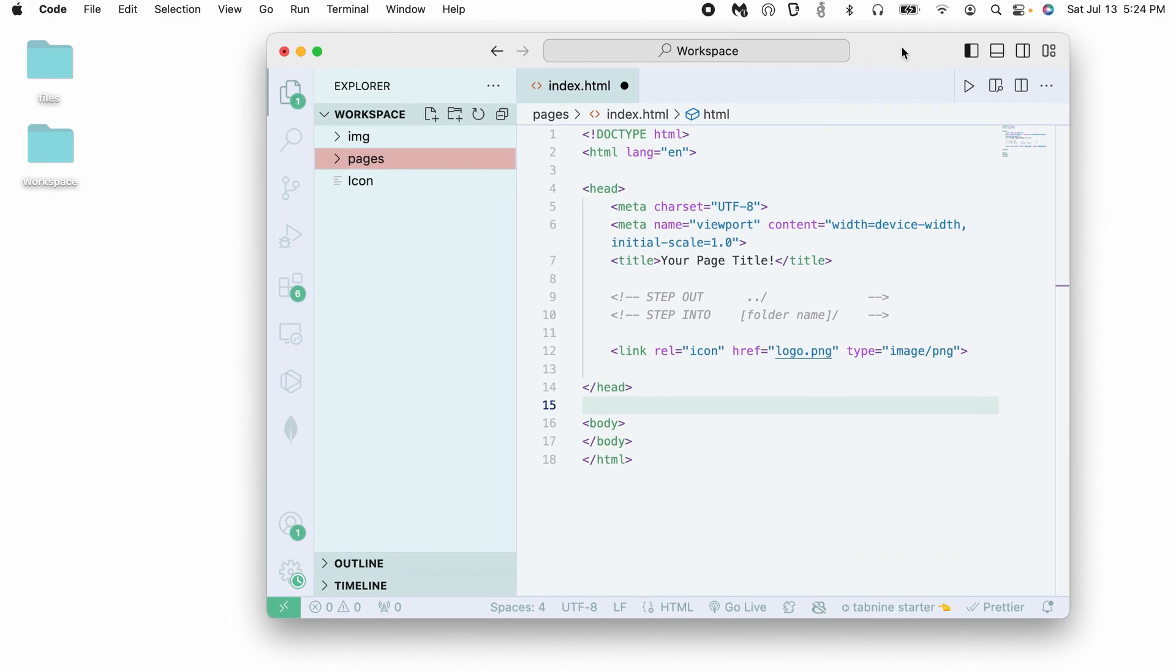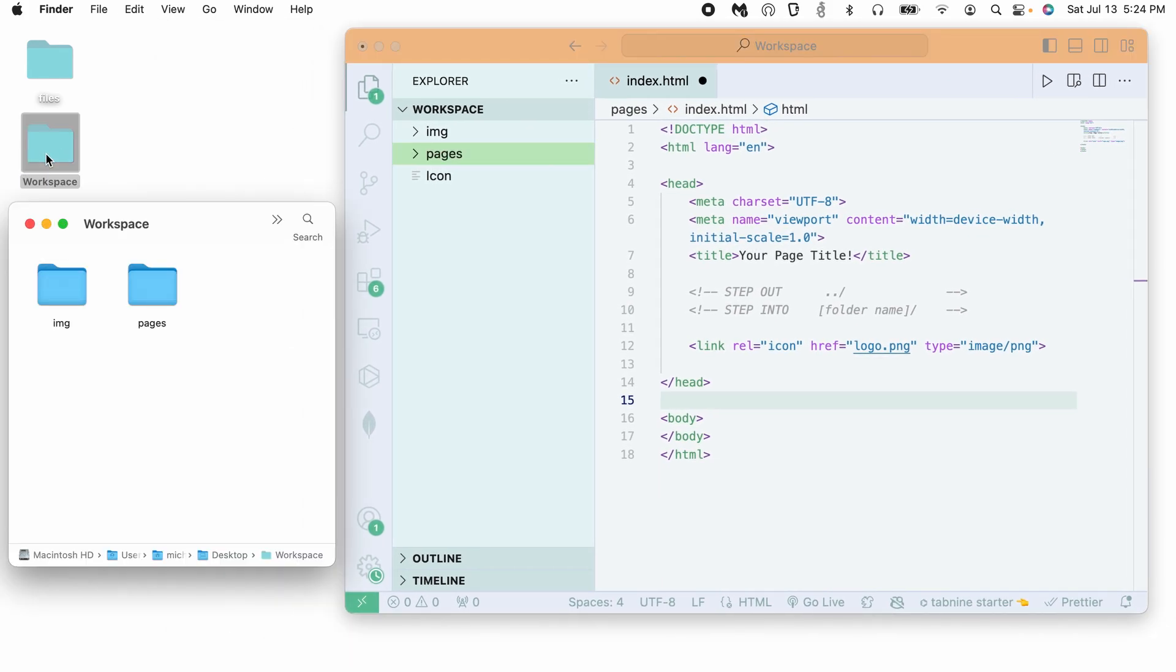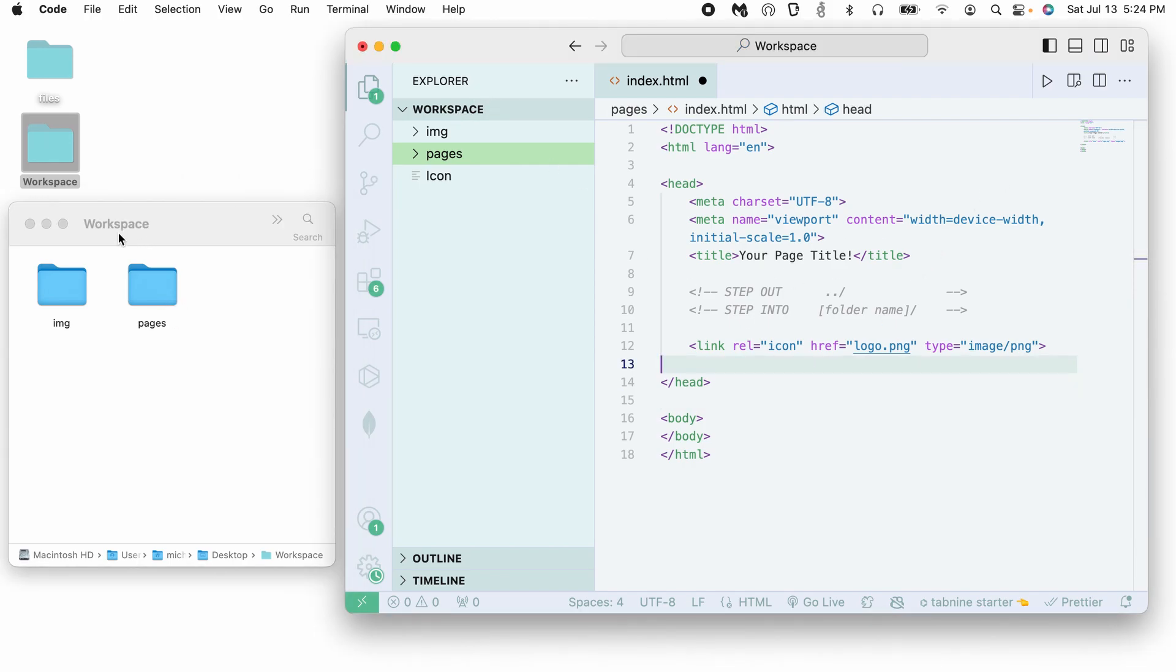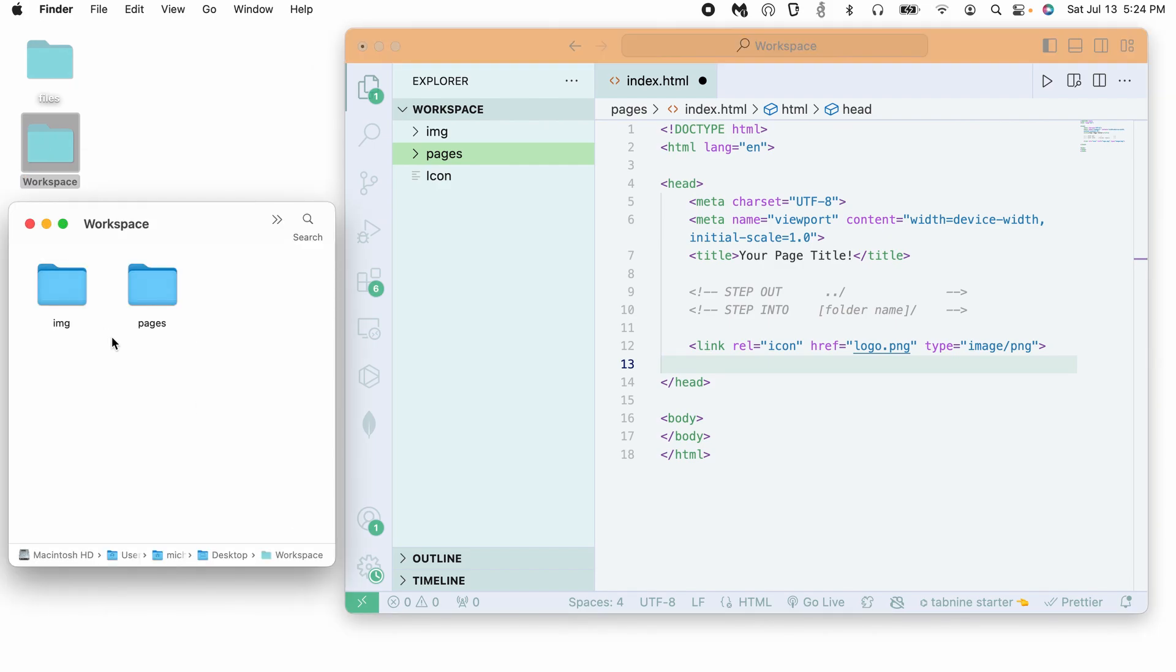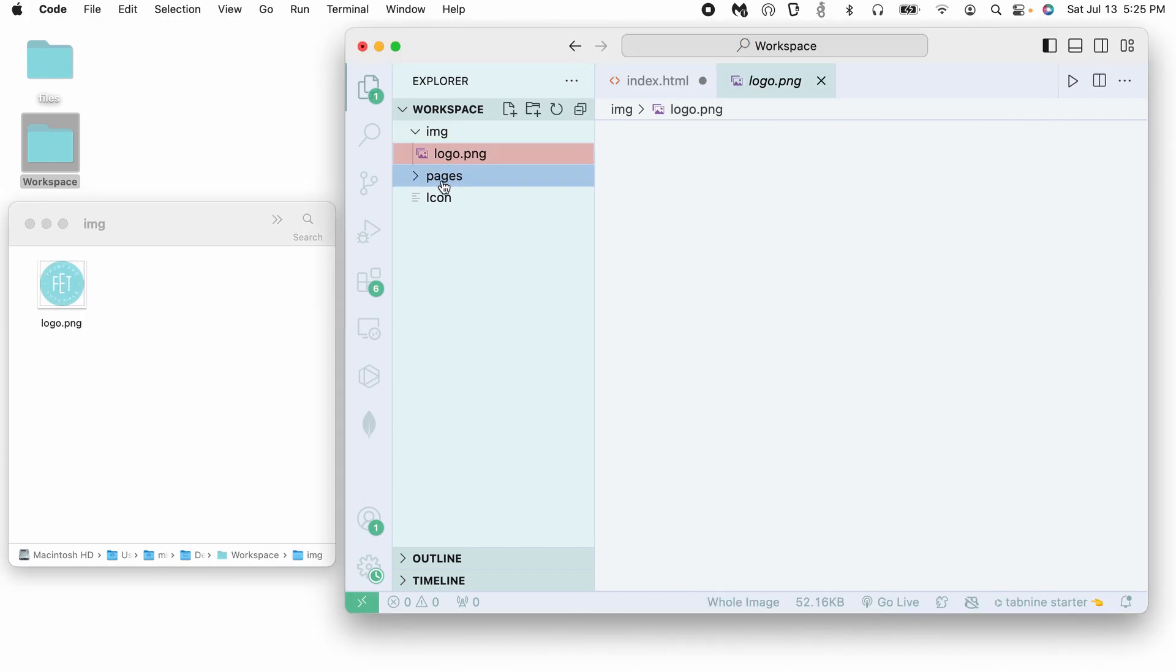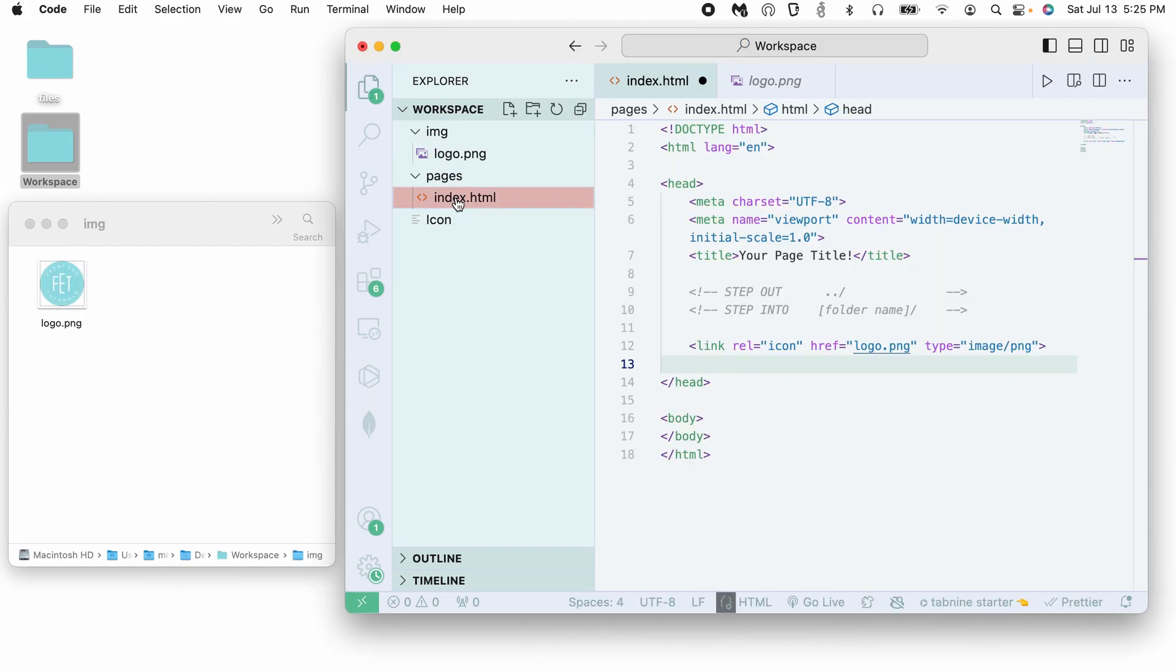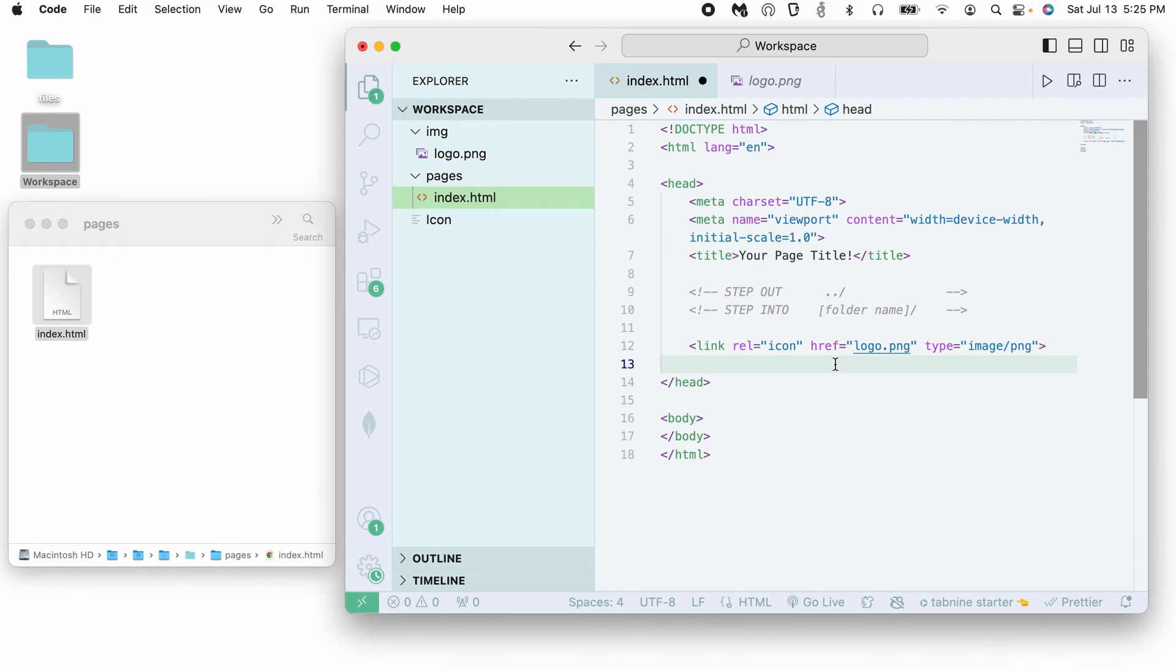So first things first, I'm just going to also open my workspace folder for a visual representation of what we're doing, how we navigate folders in HTML code. So this is currently the same folder as this one here that I have open right here. I have my image folder here that has one file, the logo, and my pages folder that has my index.html that I am working from.